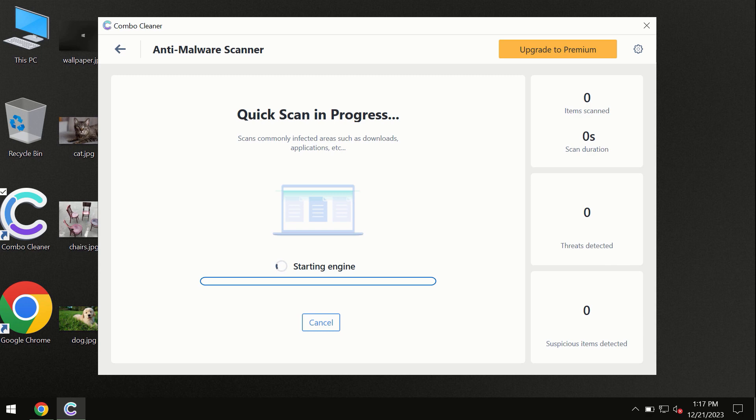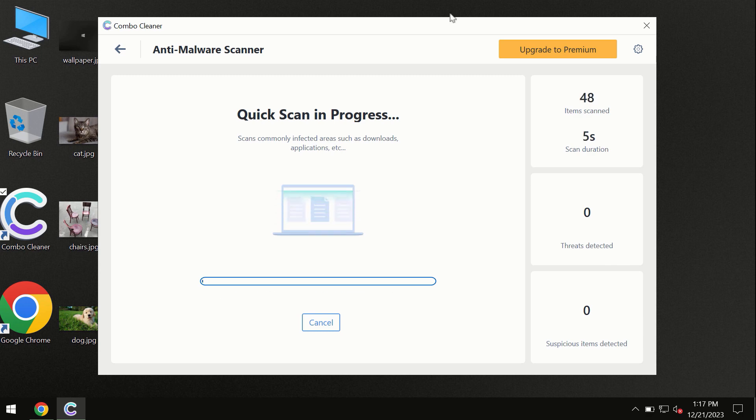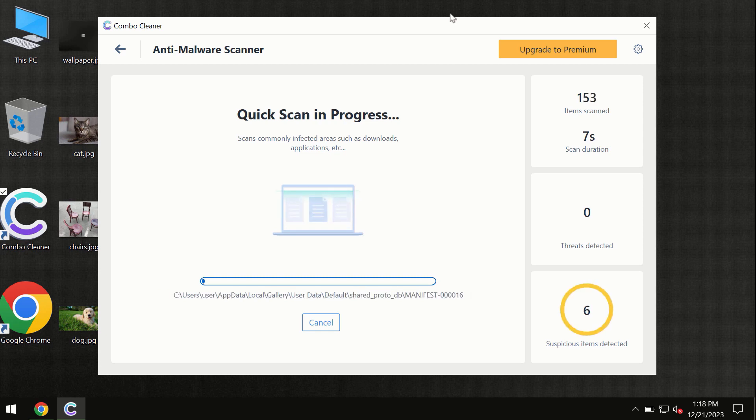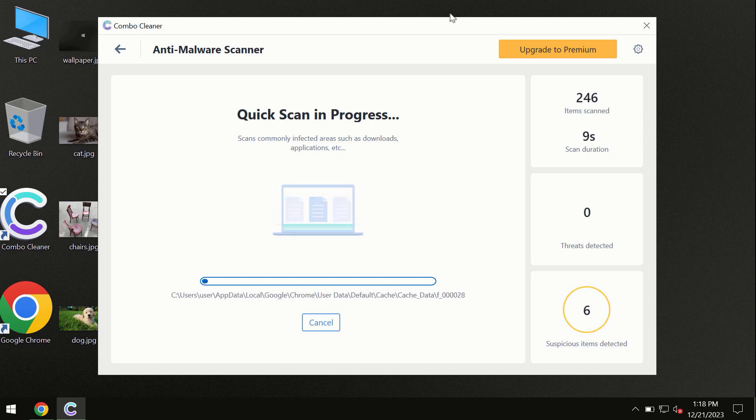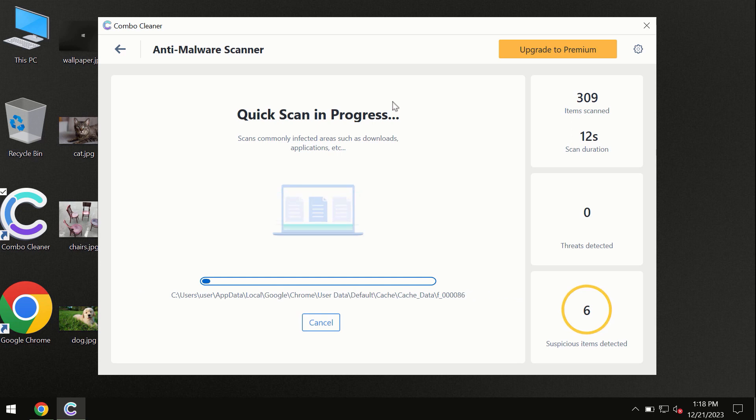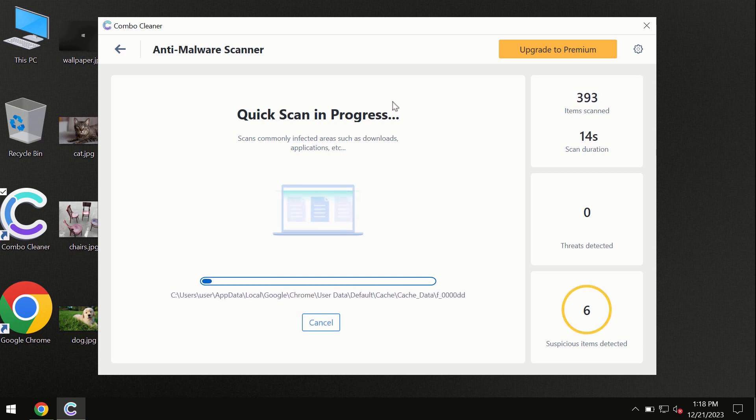First of all, the software will update its anti-malware database, which is definitely essential for proper detection and removal of any malware. So don't skip the update procedure.